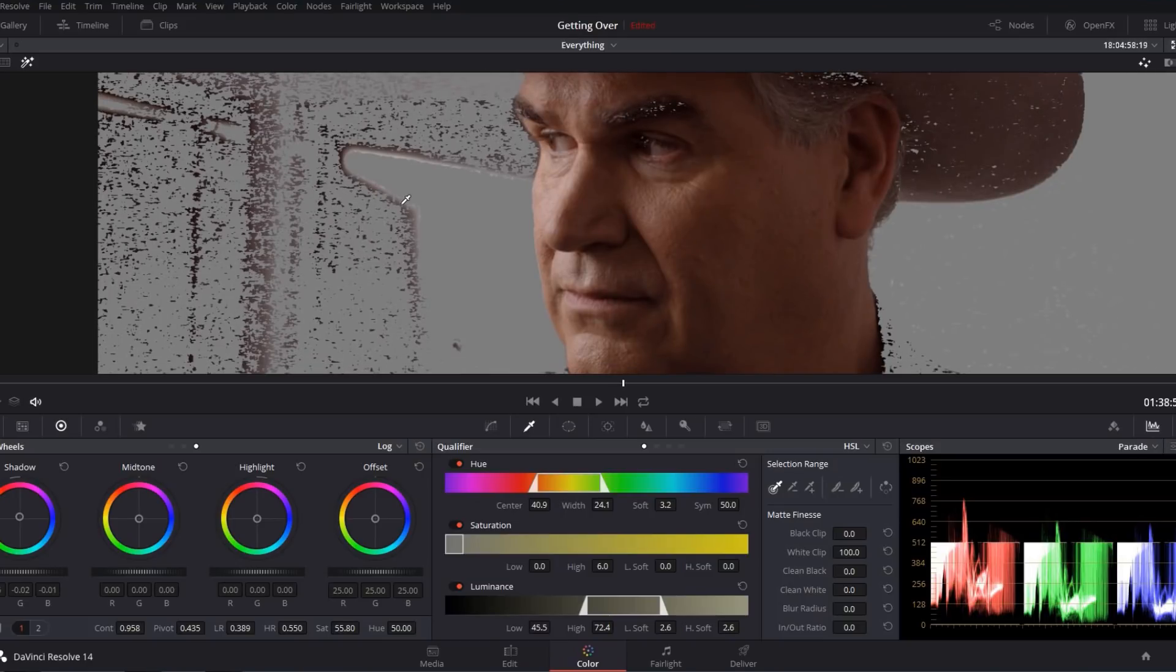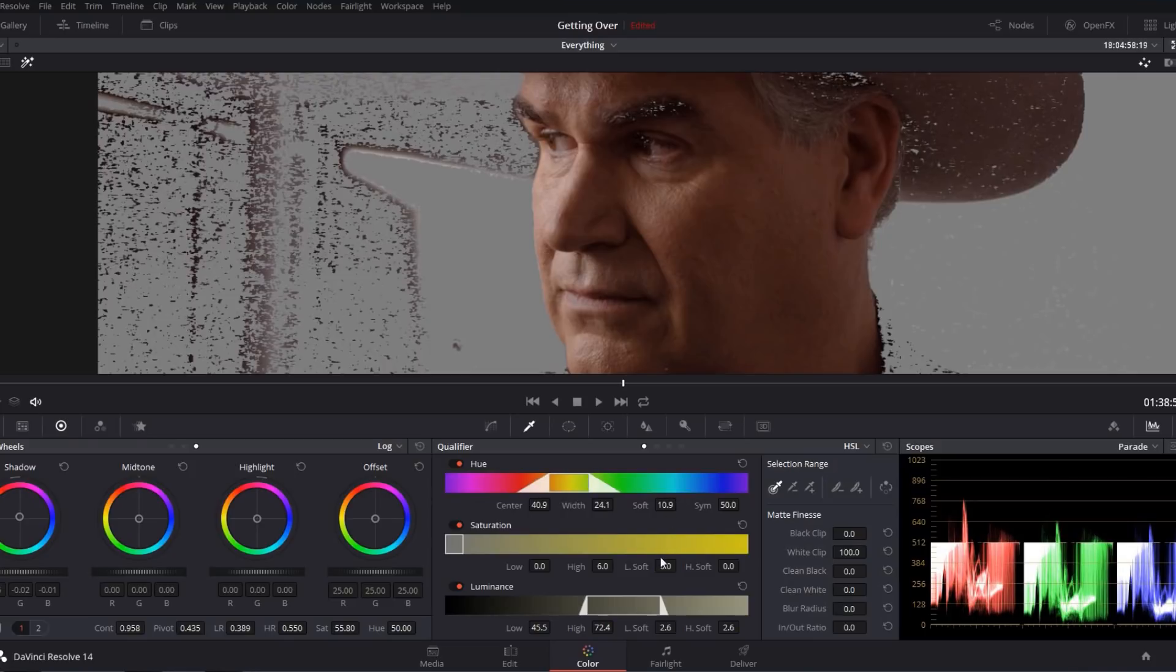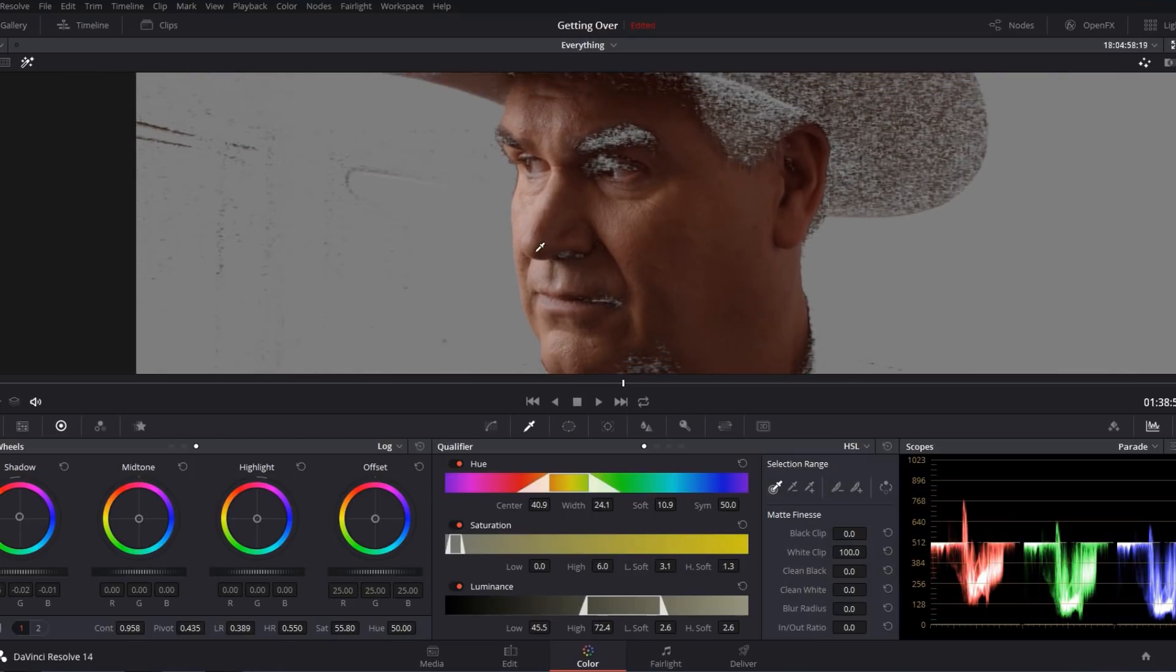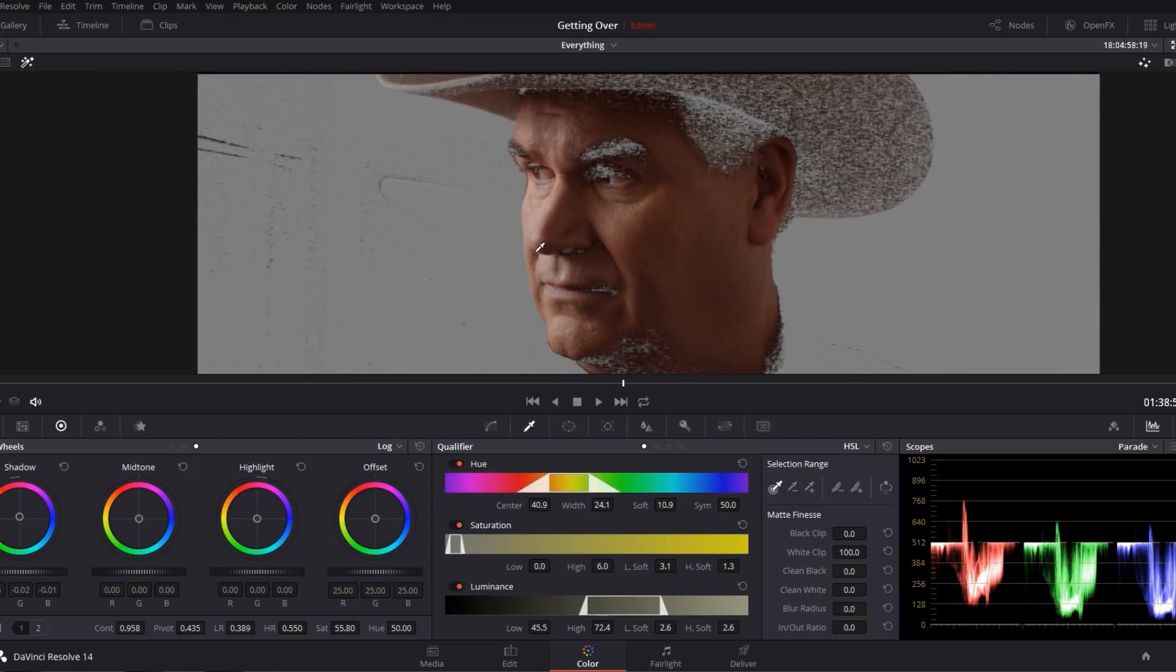Now as some of you probably already guessed the way to fix this problem is to just smooth out this transition. And we can do this manually using the softness features for each channel, but Resolve actually has a really cool built-in feature that will set our softness values automatically, and it does a great job.